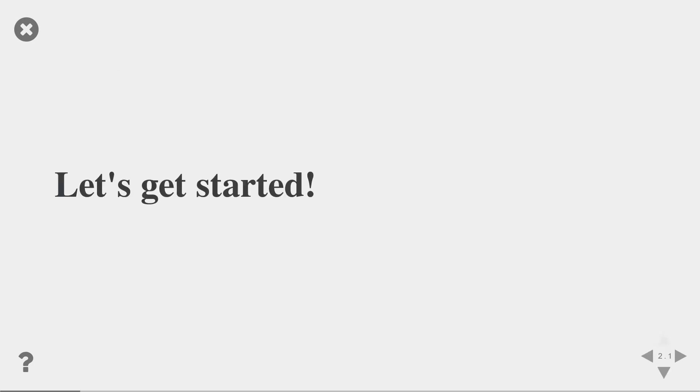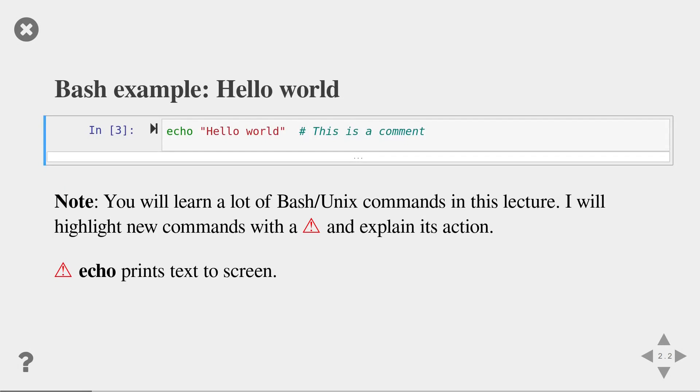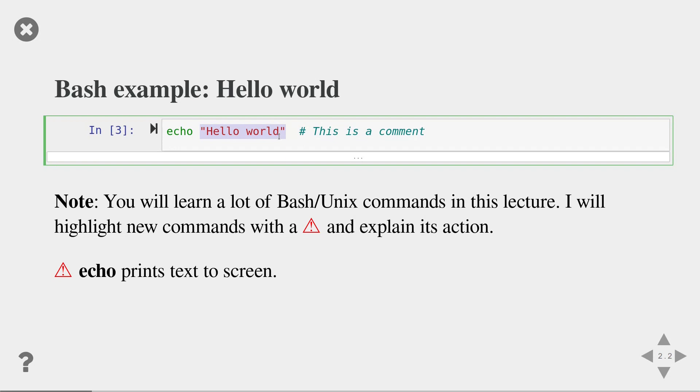Let's get started coding. The first bash example we will look at is a simple hello world program. In bash, a typical code line consists of the command itself, in this case, an echo, which is a program to print a string to the screen, followed by an optional argument. In this case, it's the string hello world.